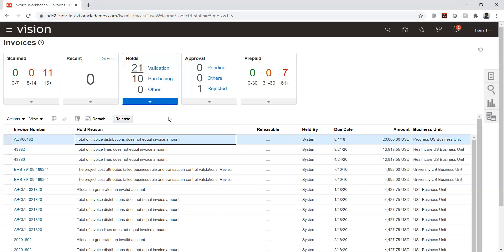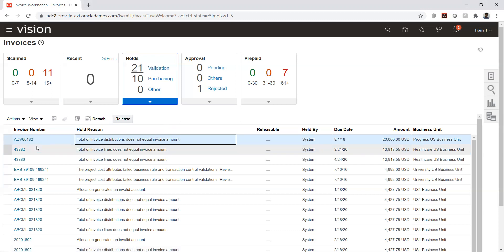For system holds — like a distribution and line amount mismatch — you cannot release directly. You must navigate to the invoice, fix the discrepancy first, and then release the hold. For manual holds, a direct release is possible from this screen.